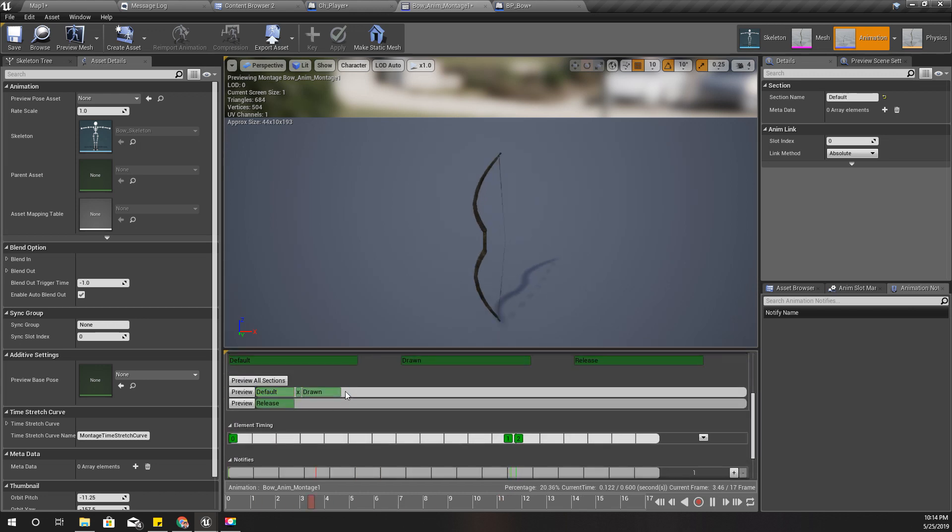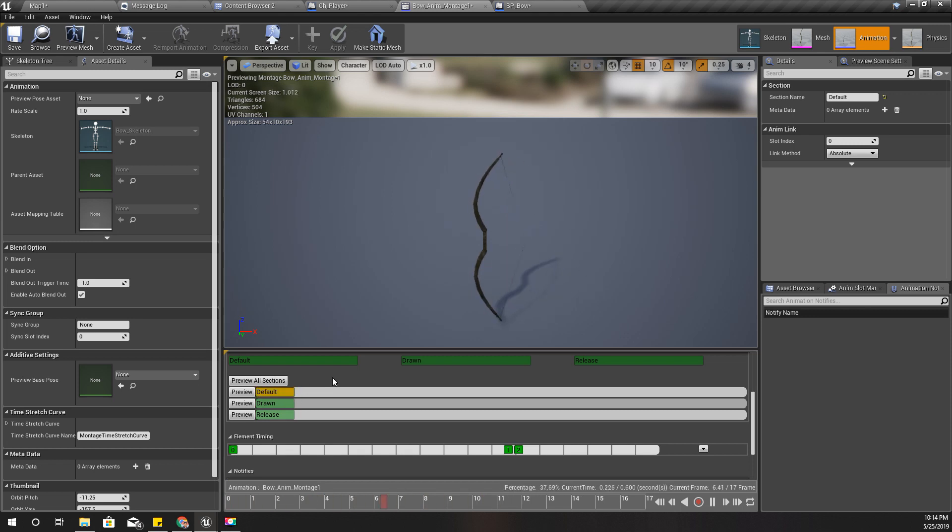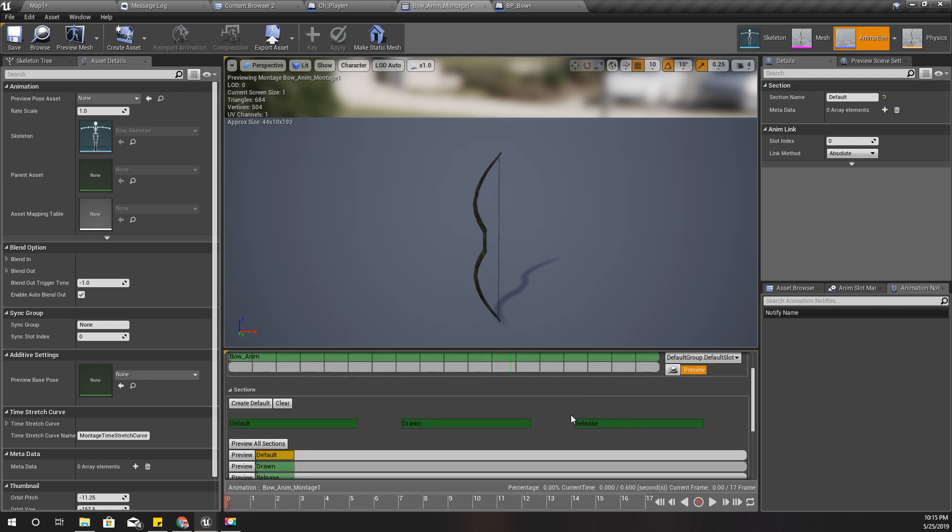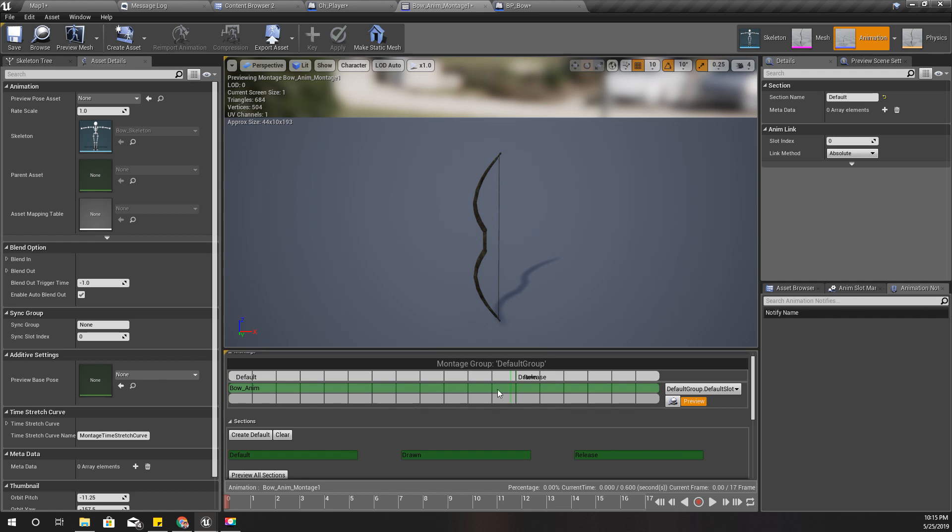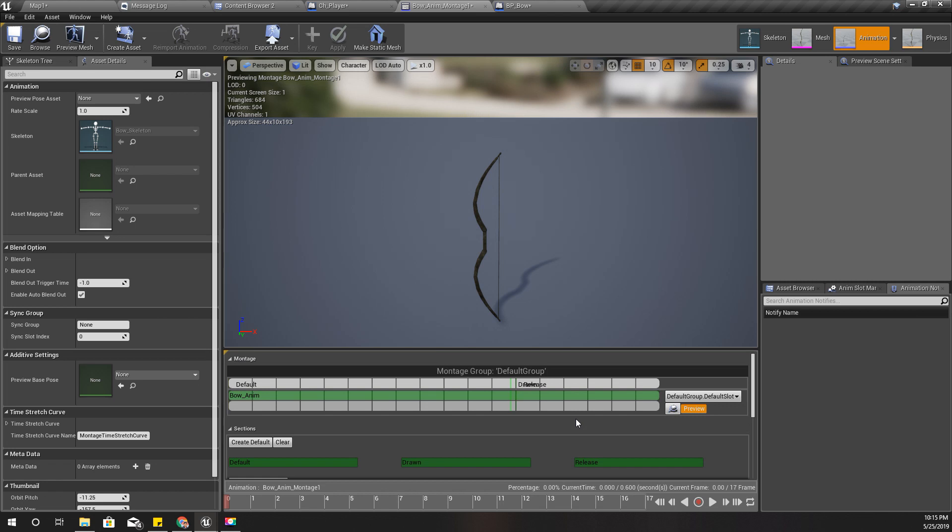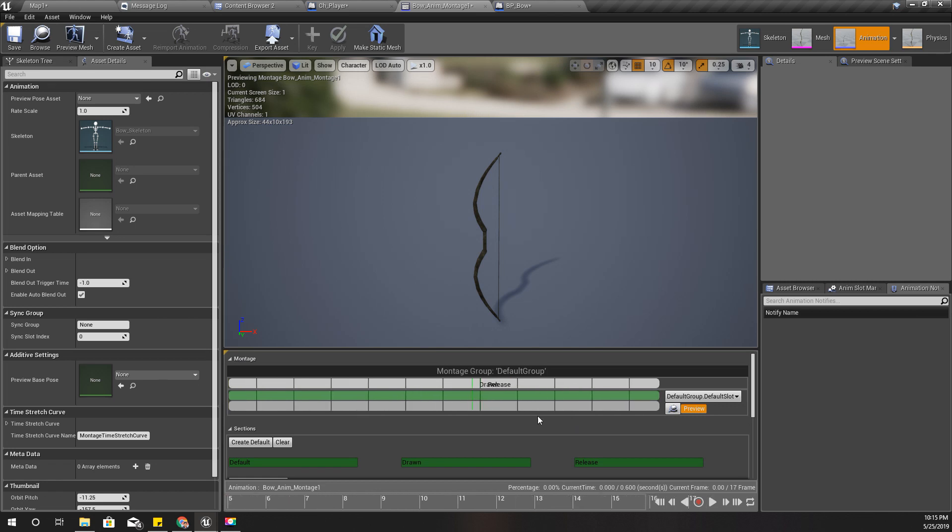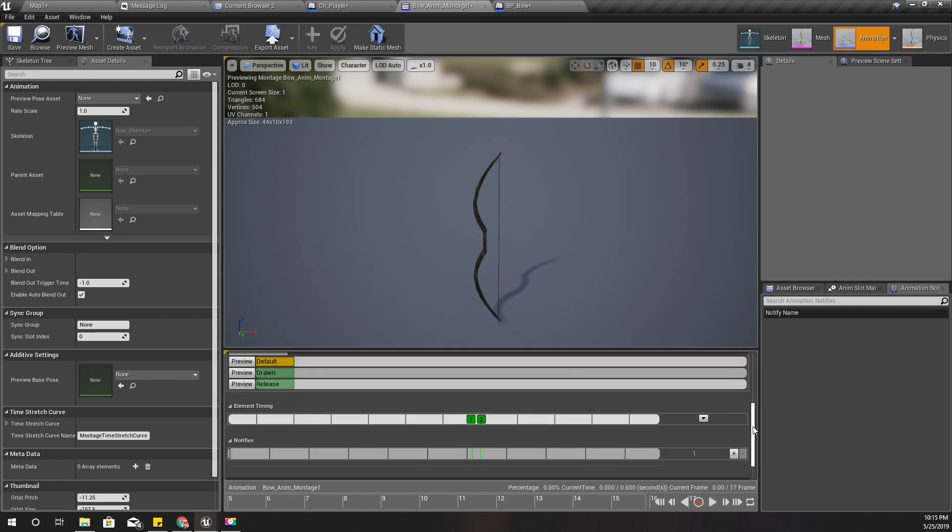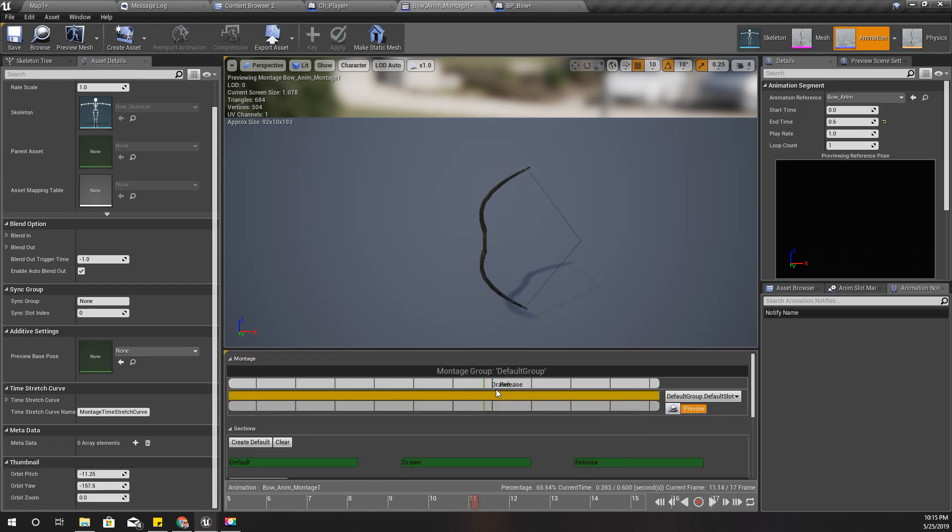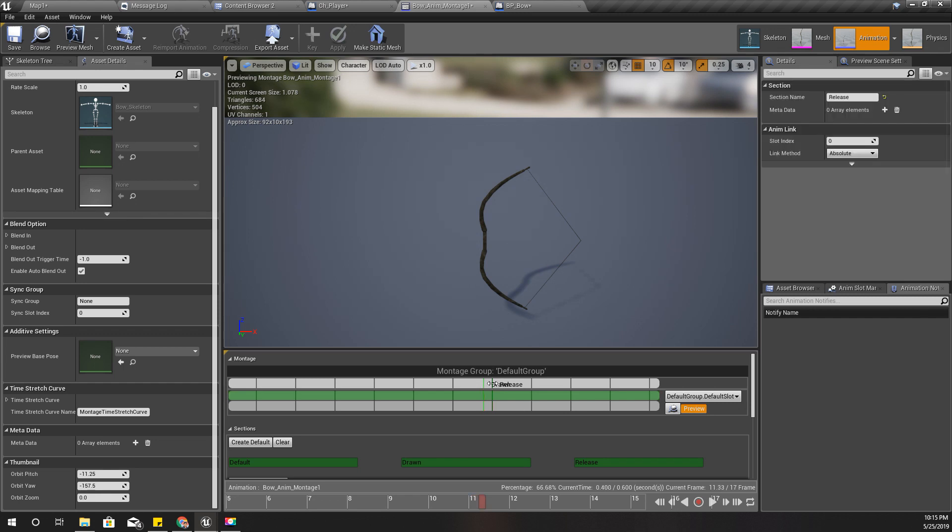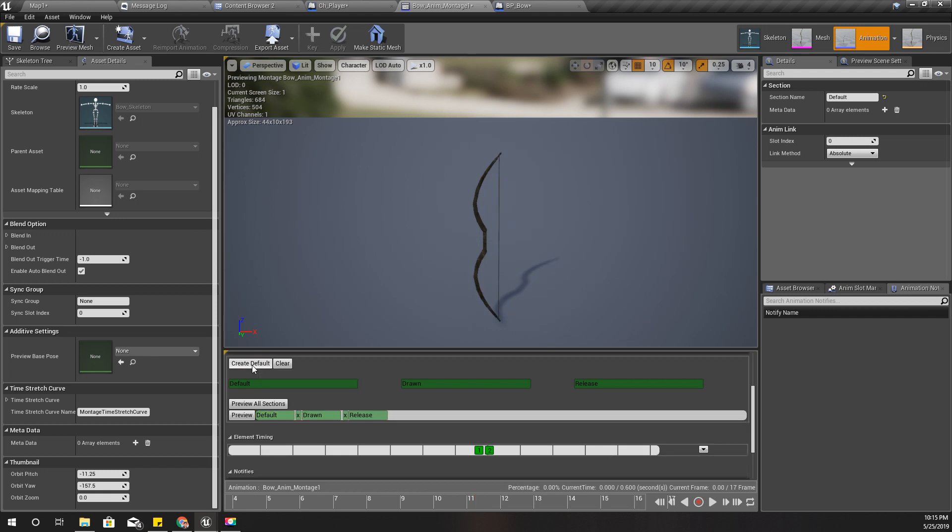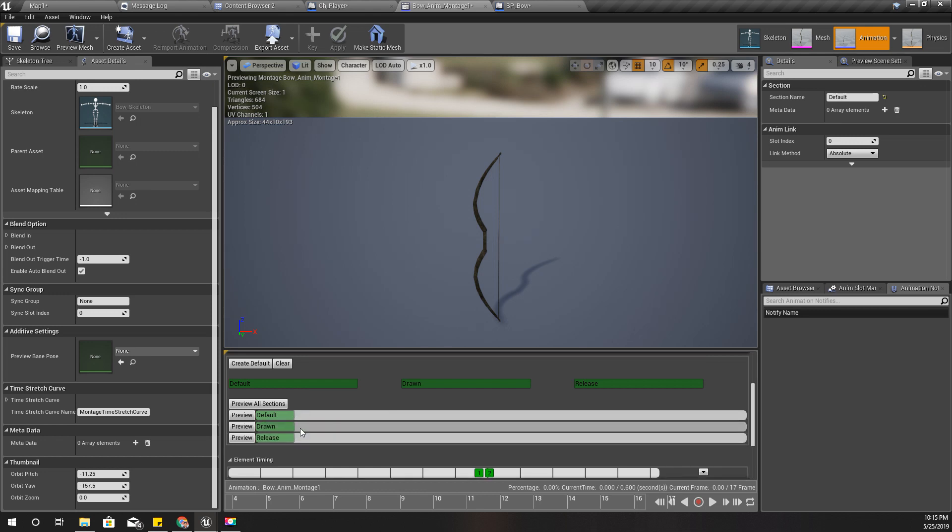And delete this one, this one. I think I only need this last part, so how can I include only that part? Let's remove these sections. Can I remove a section? Okay, let's clear this, this.